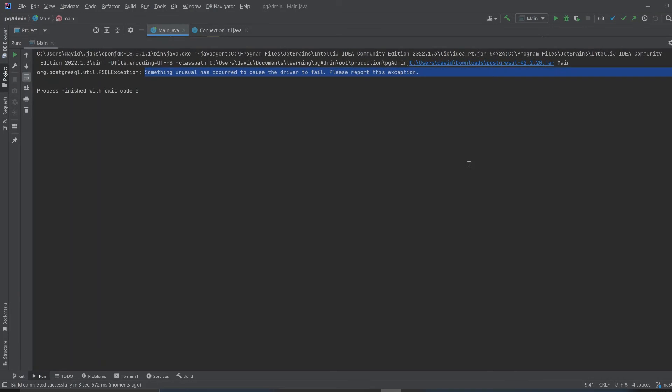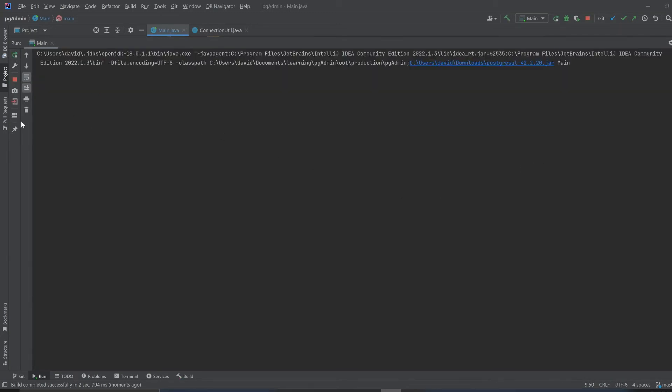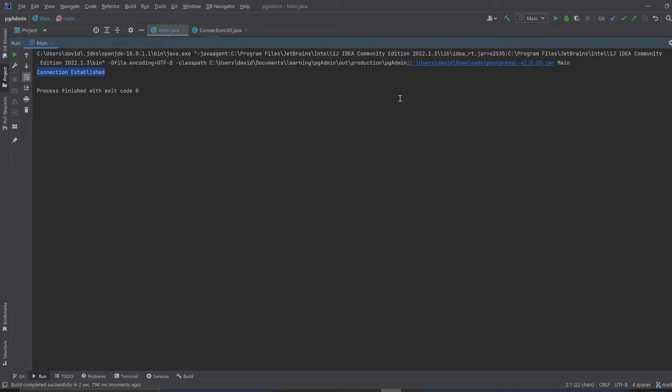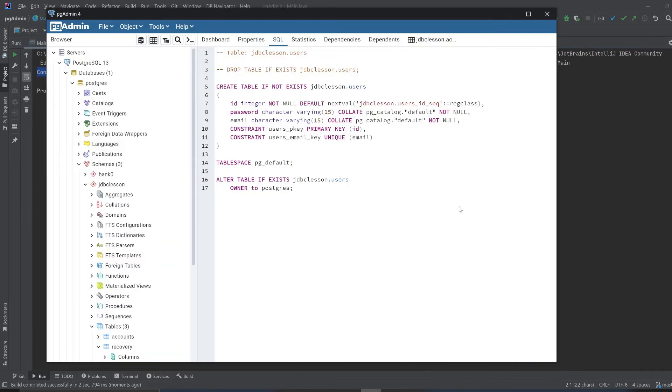Alright. Now let's run it again. Look at that - Connection established. So we just established a connection to this here.